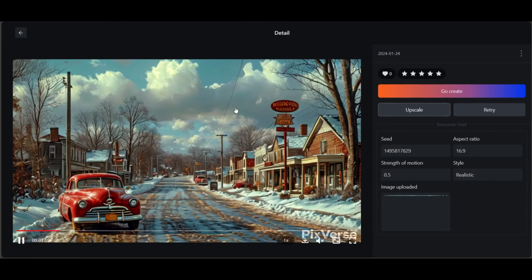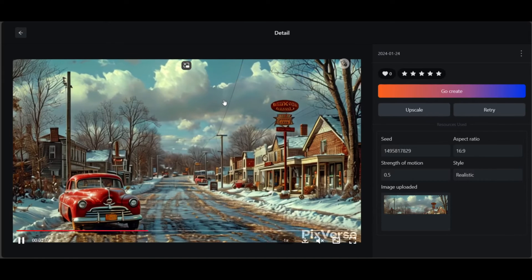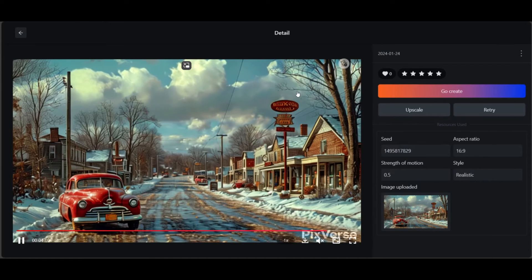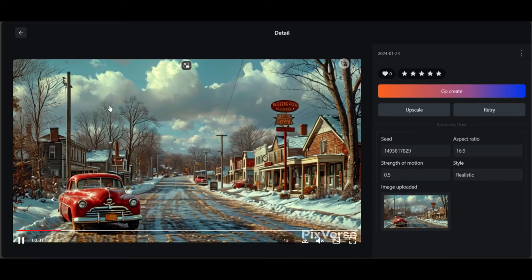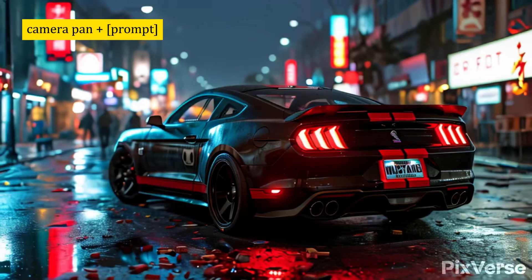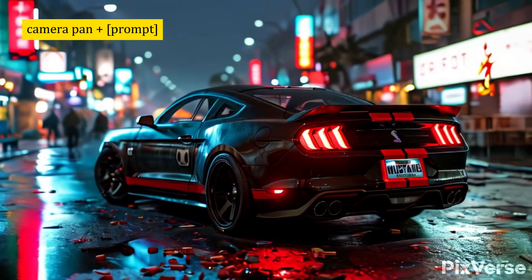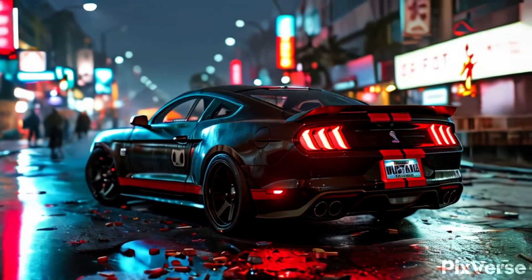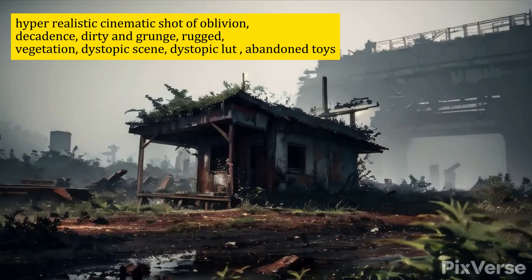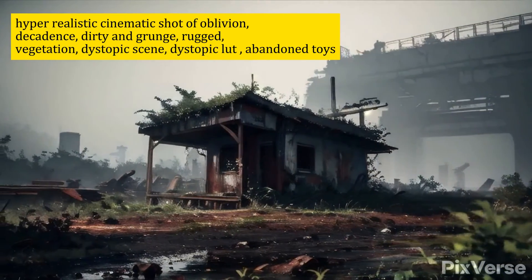Here it auto-detects that clouds should move. We could also make the car move by entering a prompt. A pro tip, if you add text like camera pan, you can actually get different camera angles and a cinematic feel.